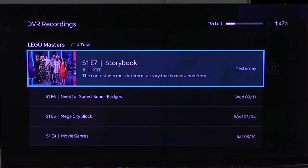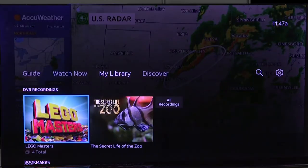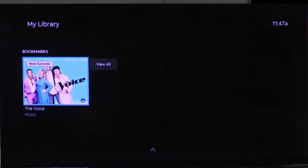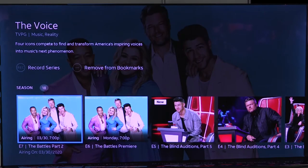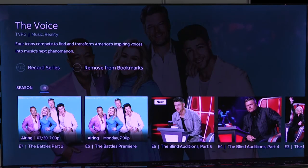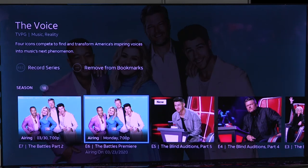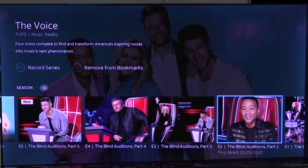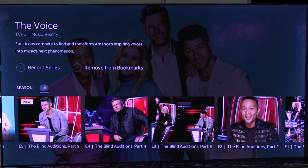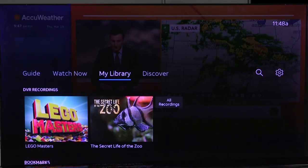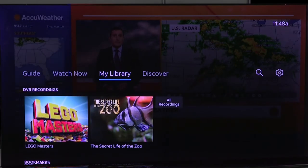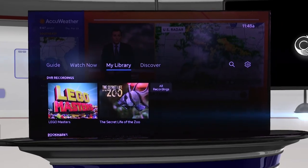If I back my way back out, I can also go down. We've got The Voice with a bookmark for it. Season 18 is listed in the on-demand recordings and I can go back through here and watch old episodes, or I can move up and remove it from bookmarks. So that is the My Library tab on AT&T TV Now.